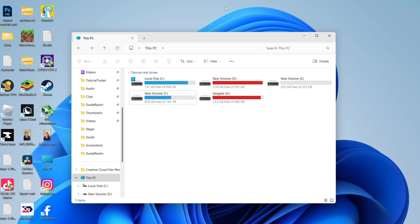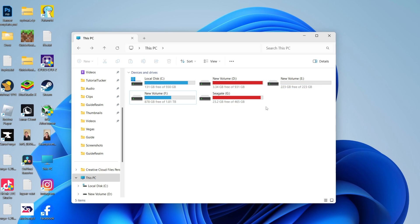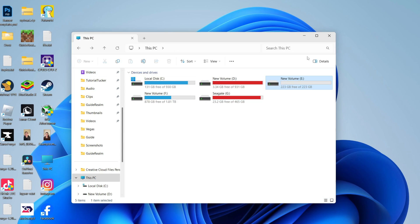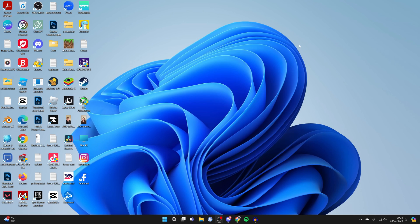First, you need to make sure you back up anything on the disc you want to merge with the other. In this case, I want to merge this new volume E with another drive, so everything on here will be lost. Make sure you back it up onto another drive.